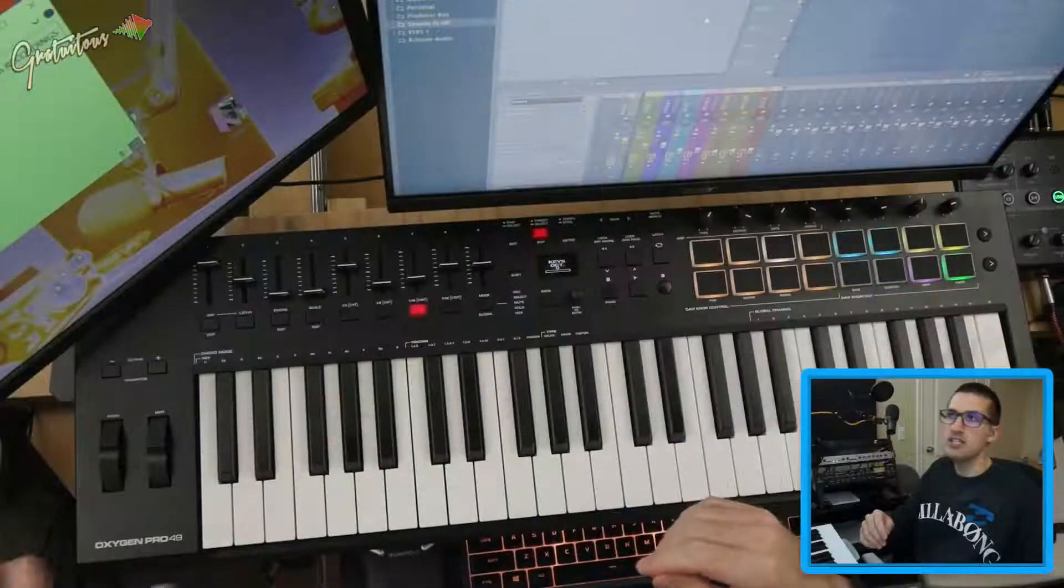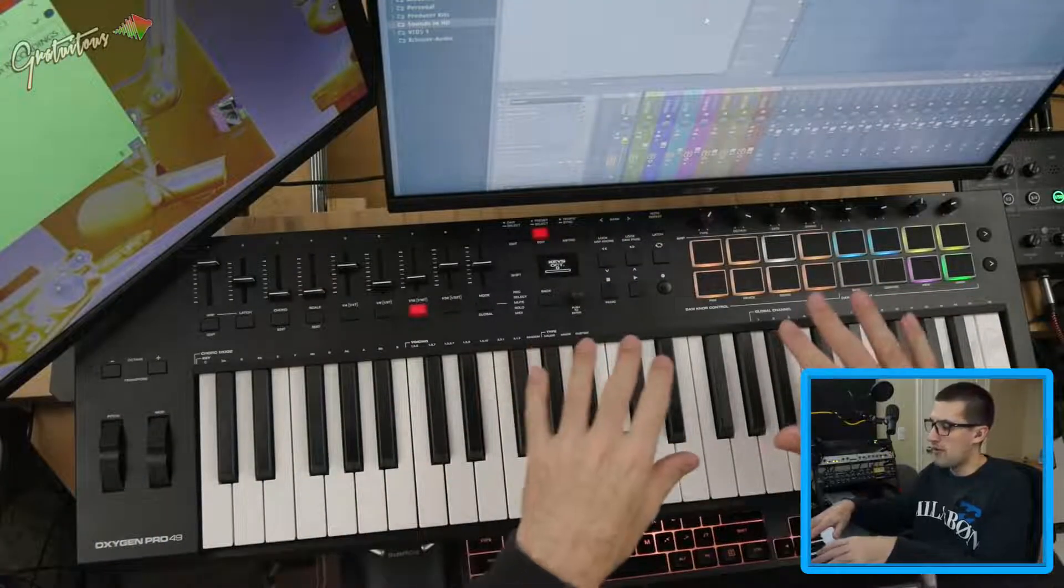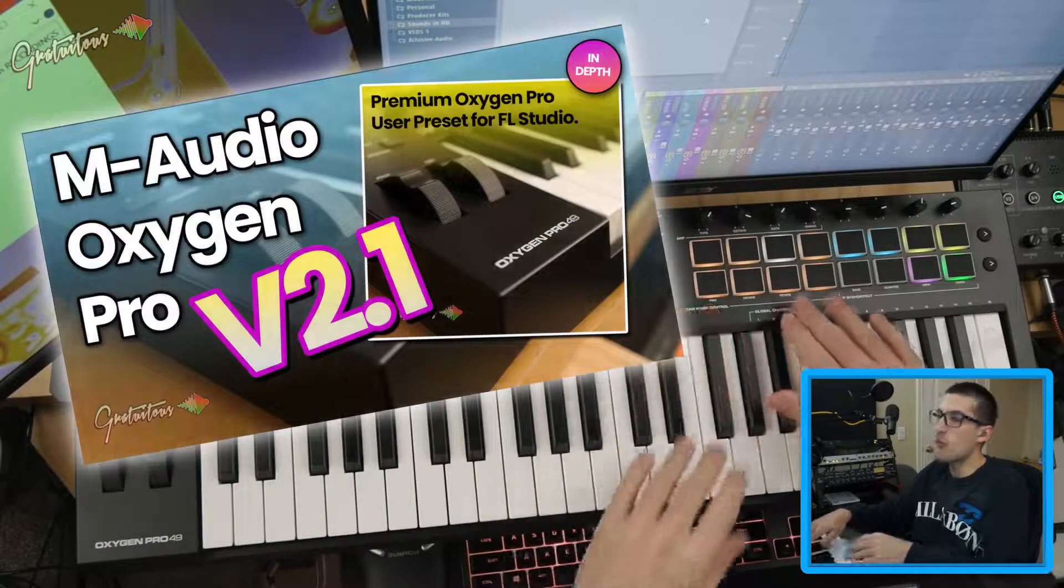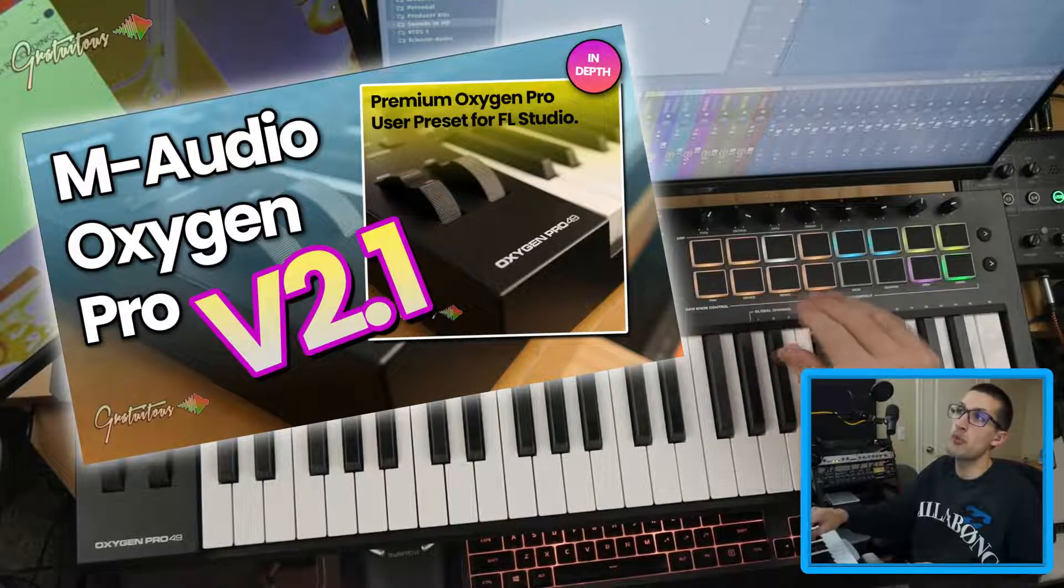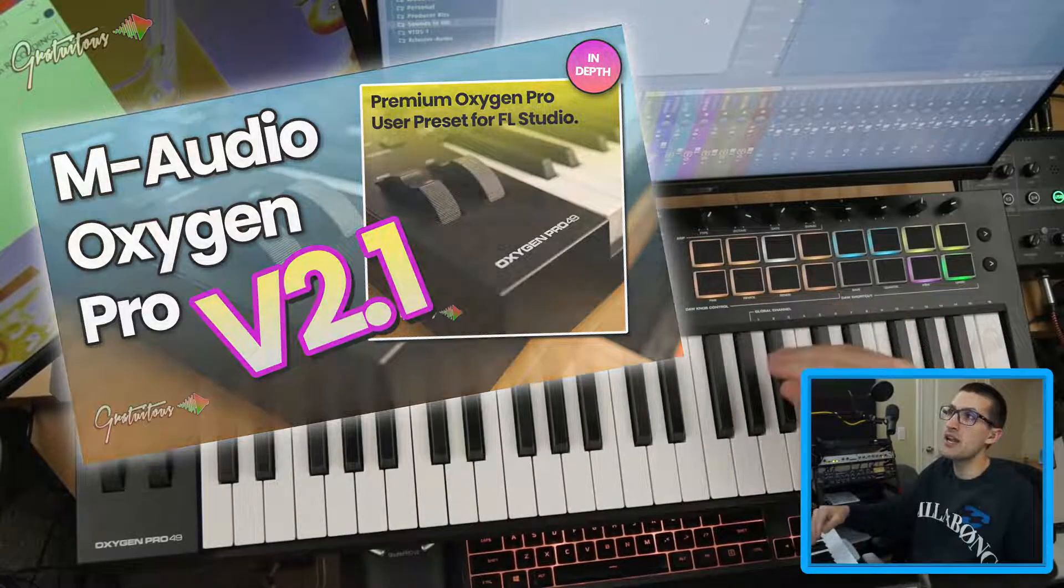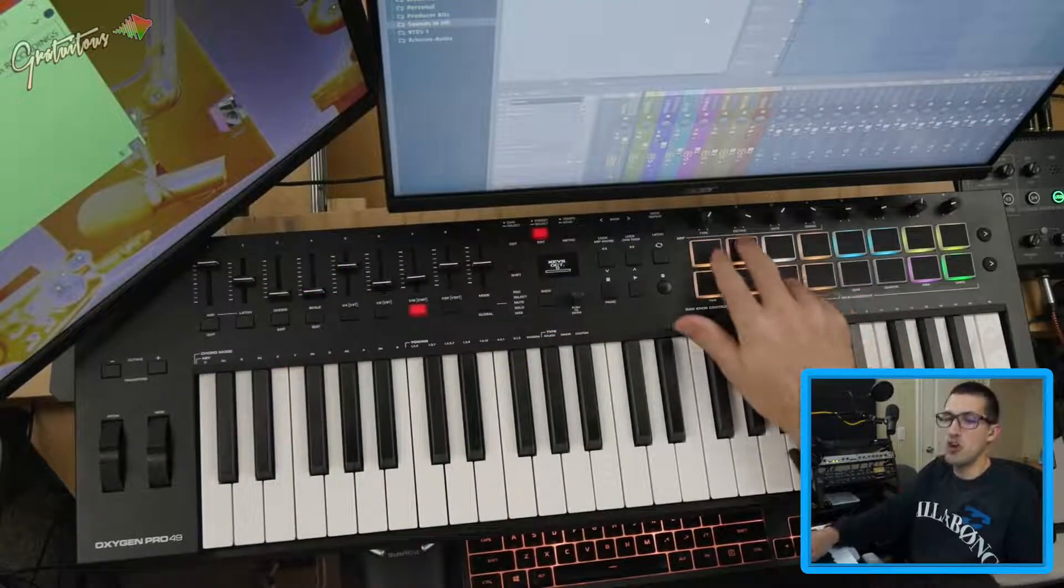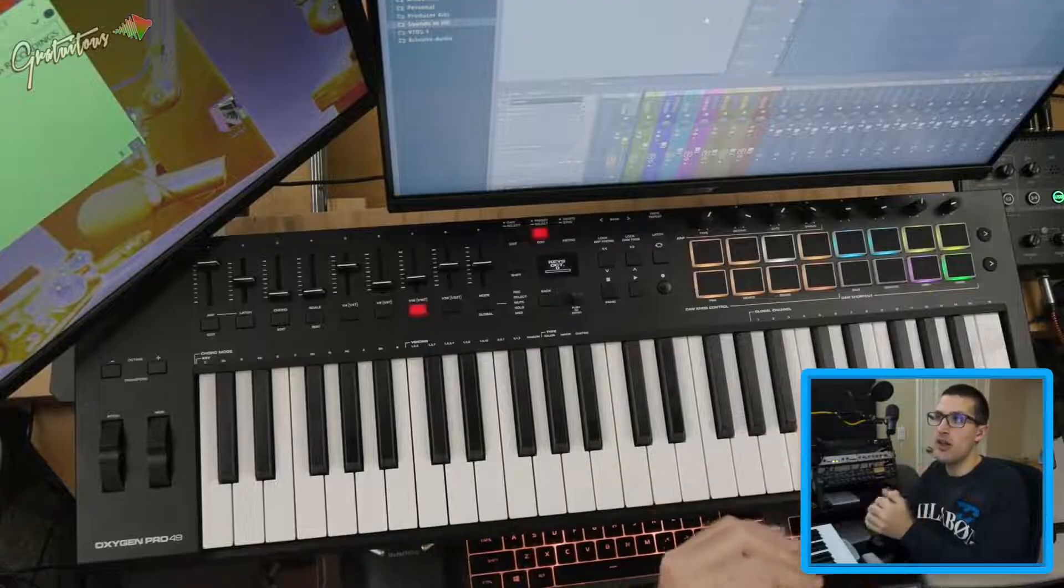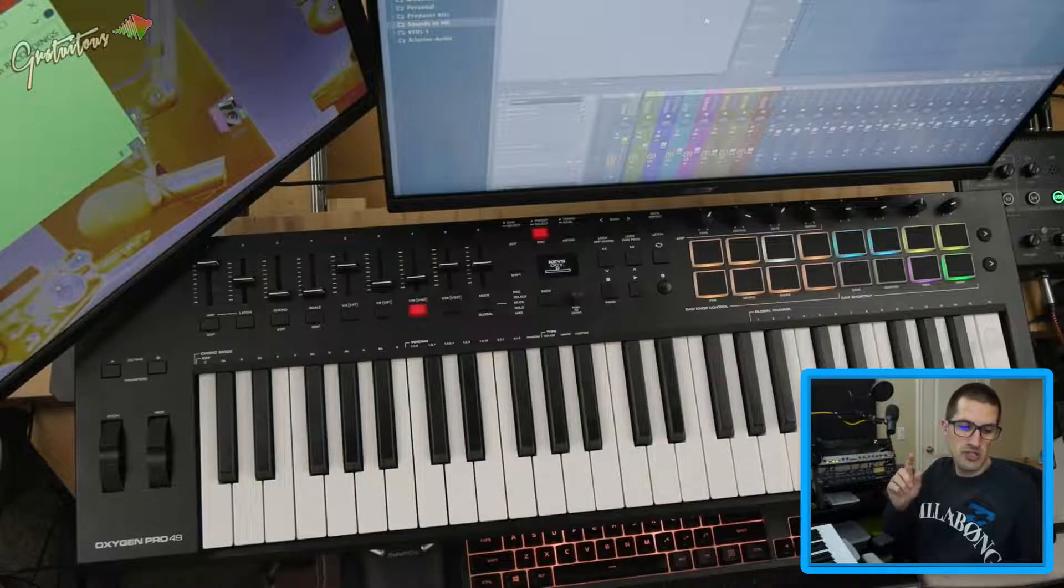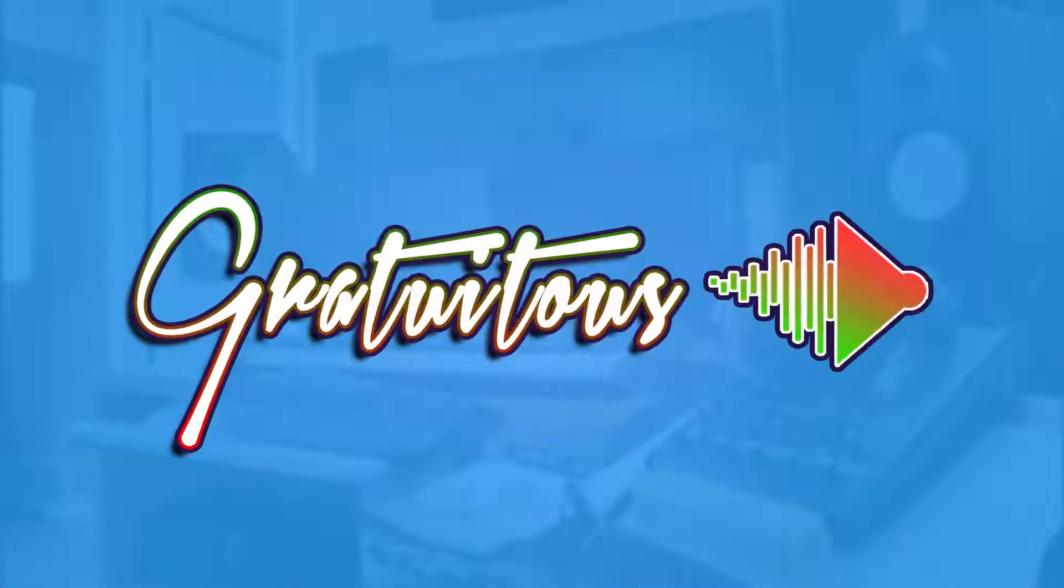Before we do that, I just want to quickly share that version 2.1 of my Oxygen Pro Premium preset allows you to also now switch between patterns as well. Okay, so let's get into the tutorial.